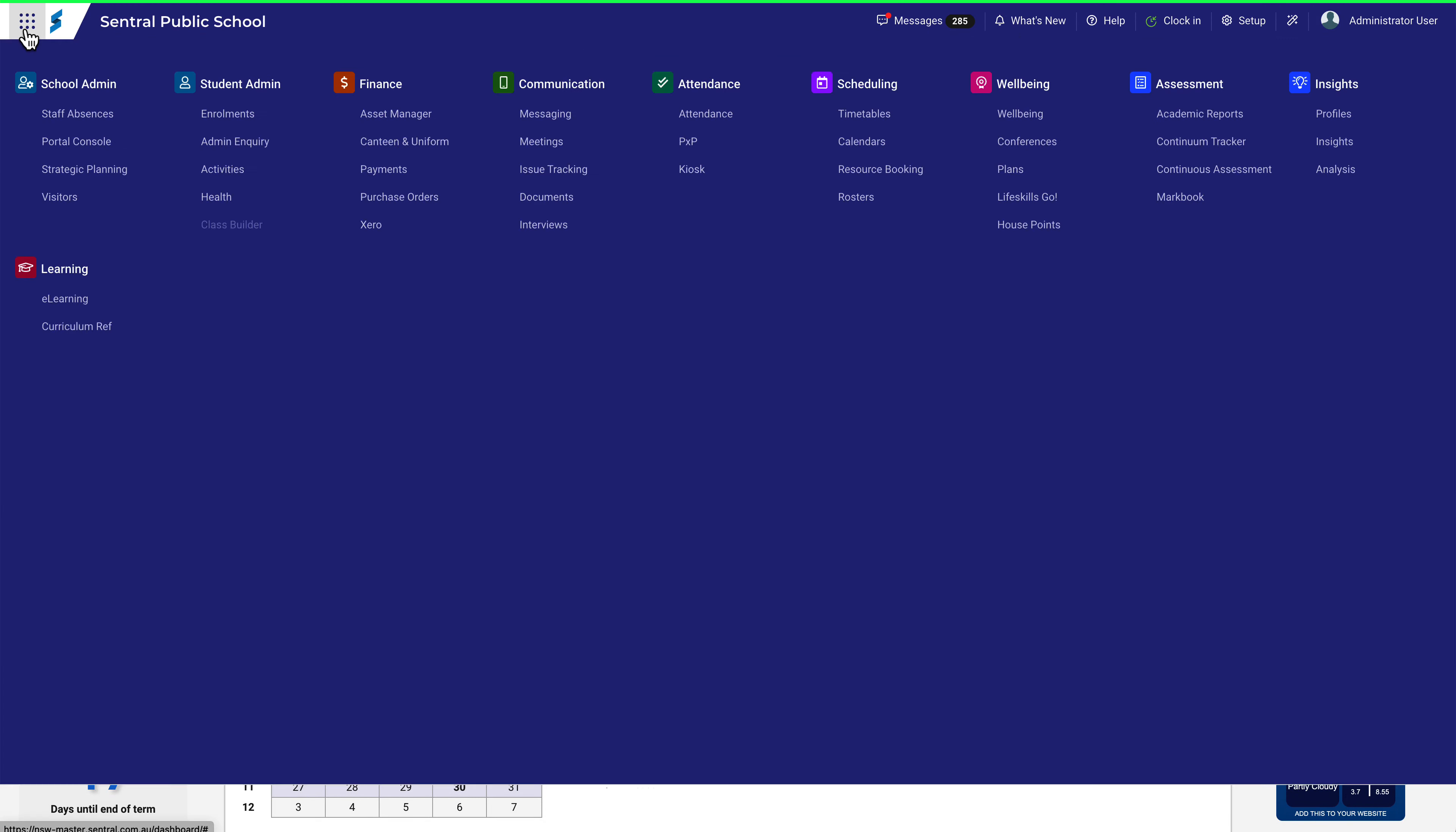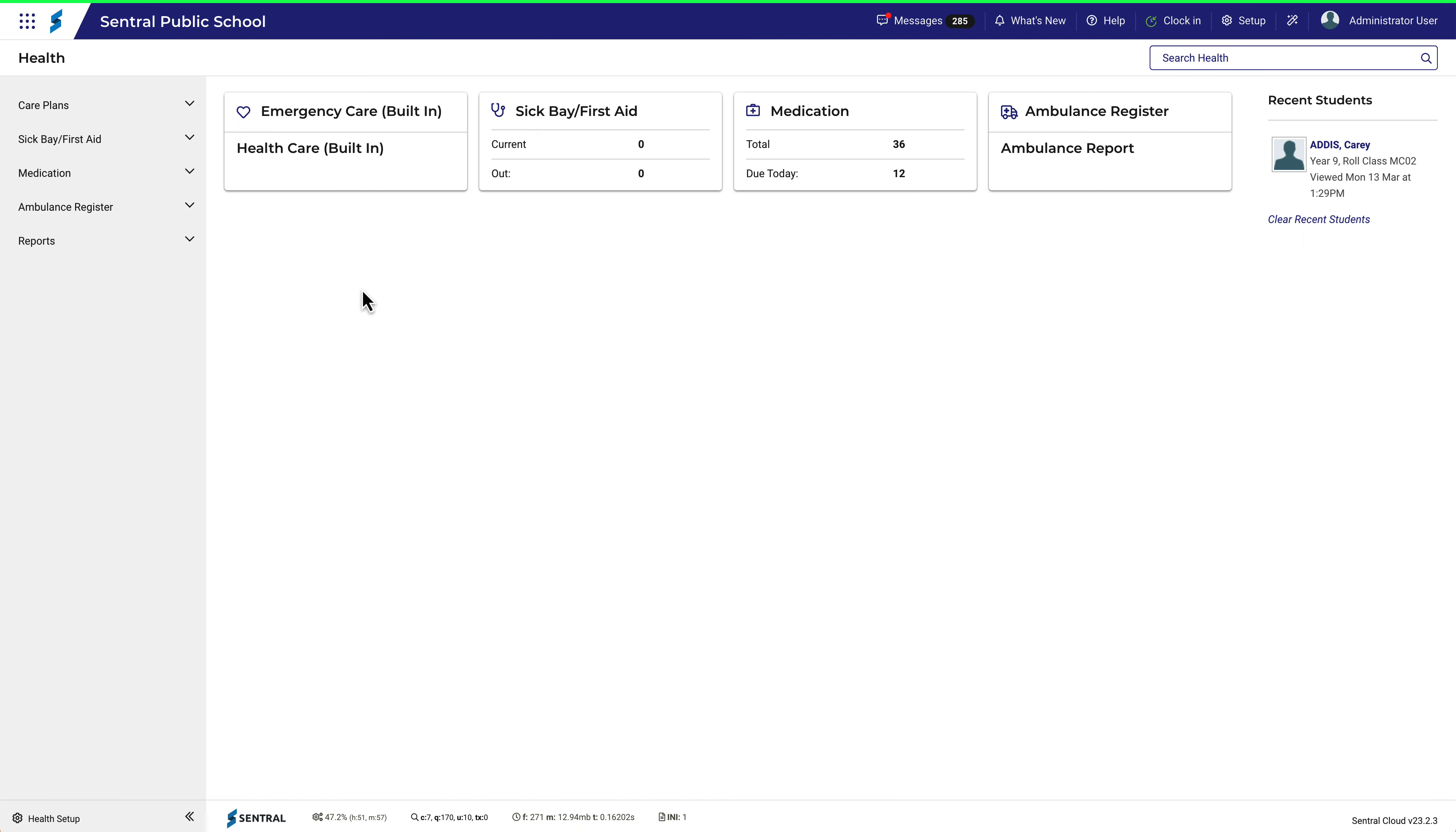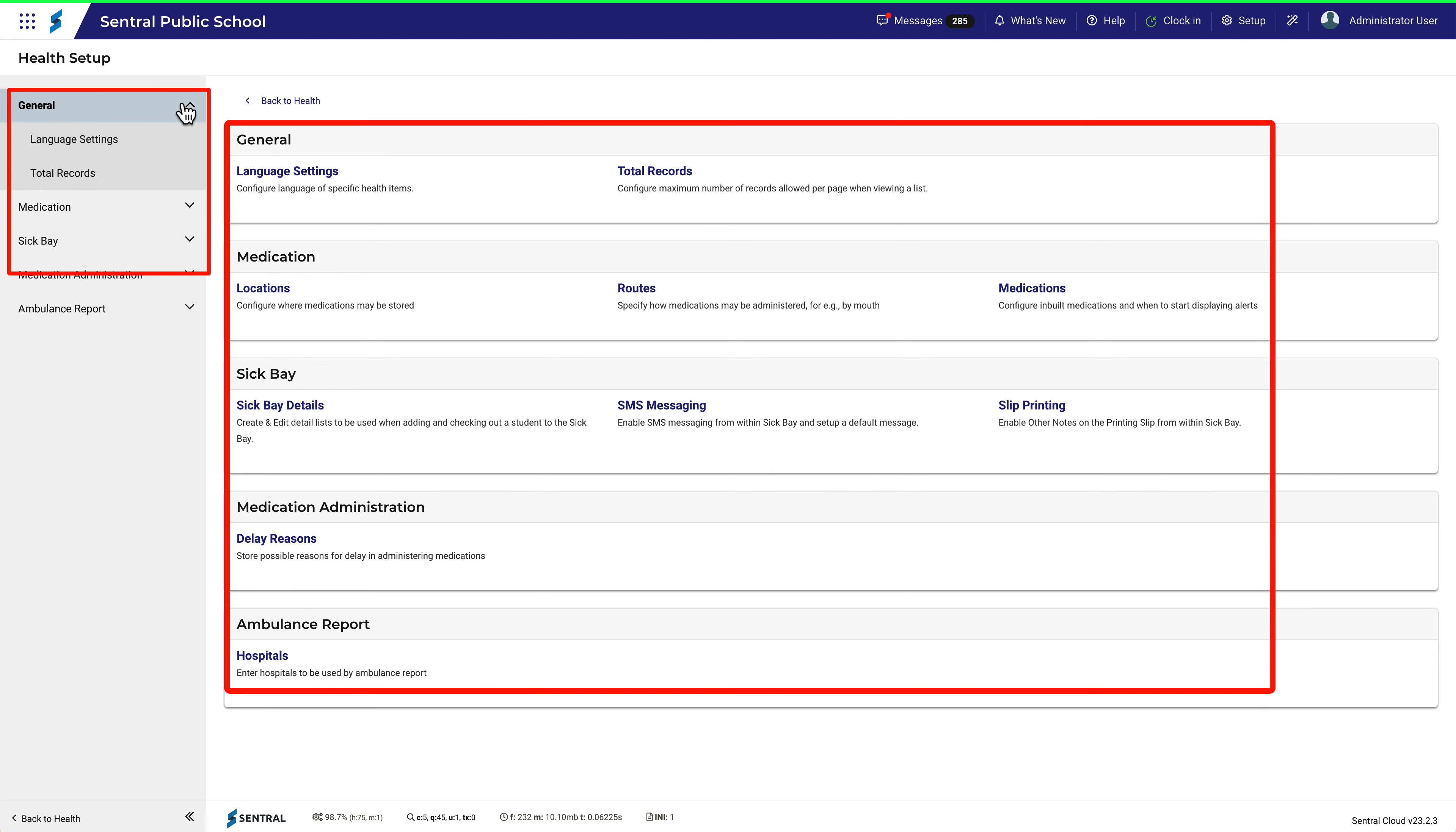To set up Health, navigate to the Health module and click on Health Setup. The menu on the left is reflected in these sections here on the right.